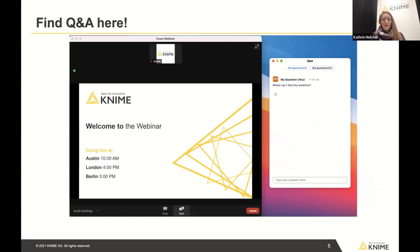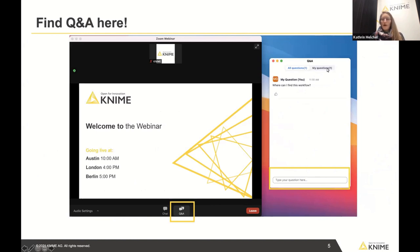You can ask questions using the Q&A button at the bottom of the Zoom toolbar. A new window will open where you can type your questions. With that, let's get started.